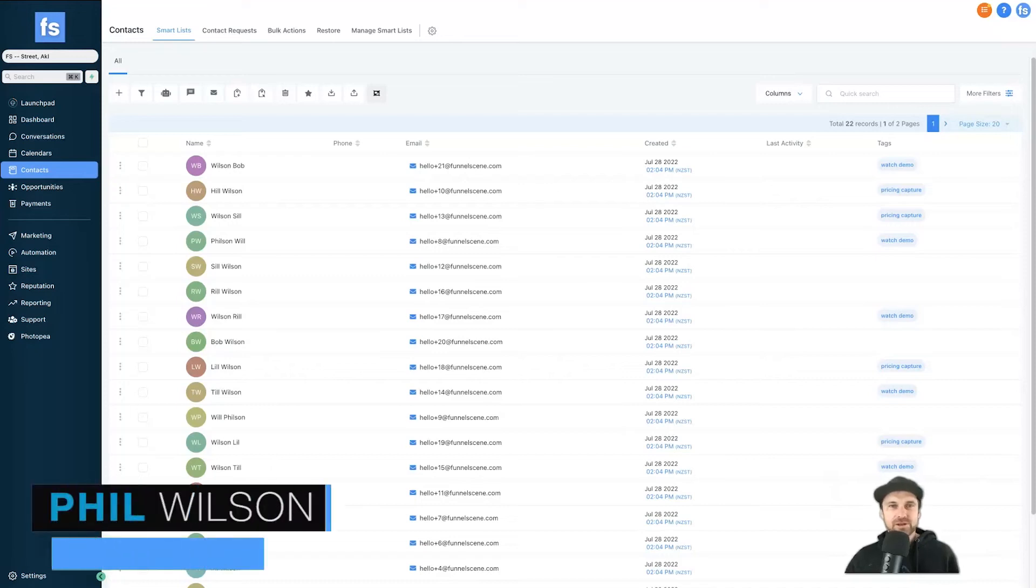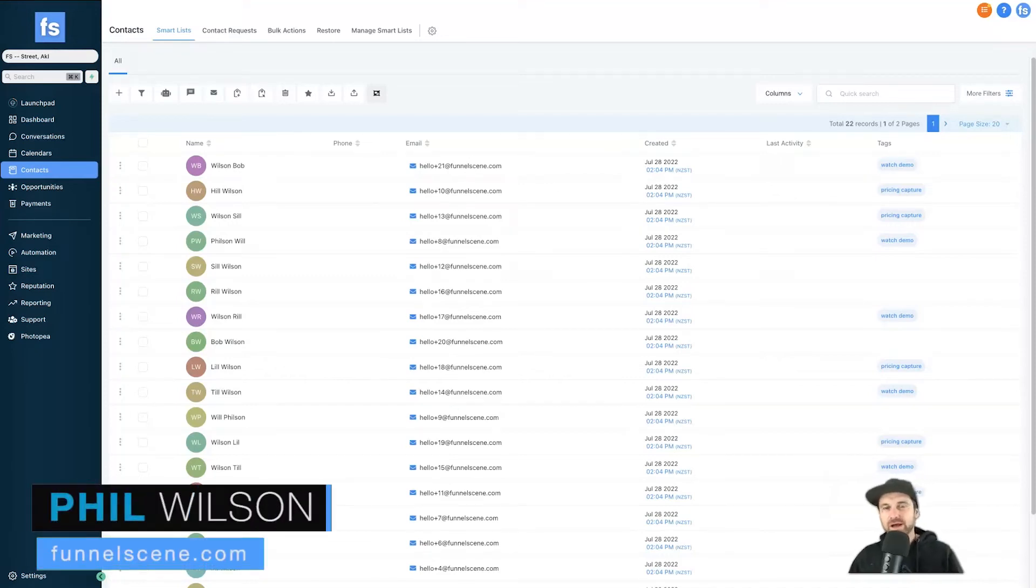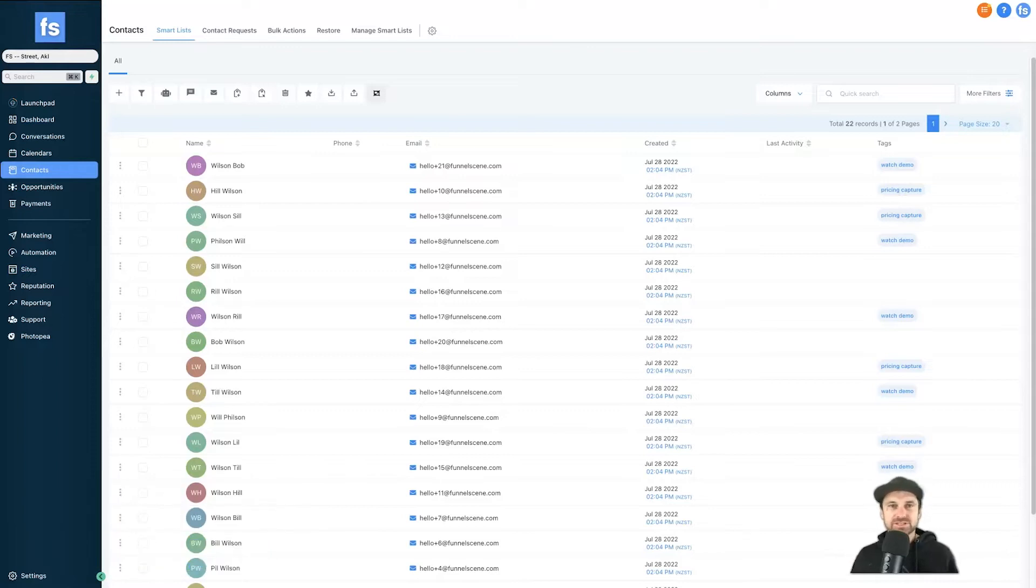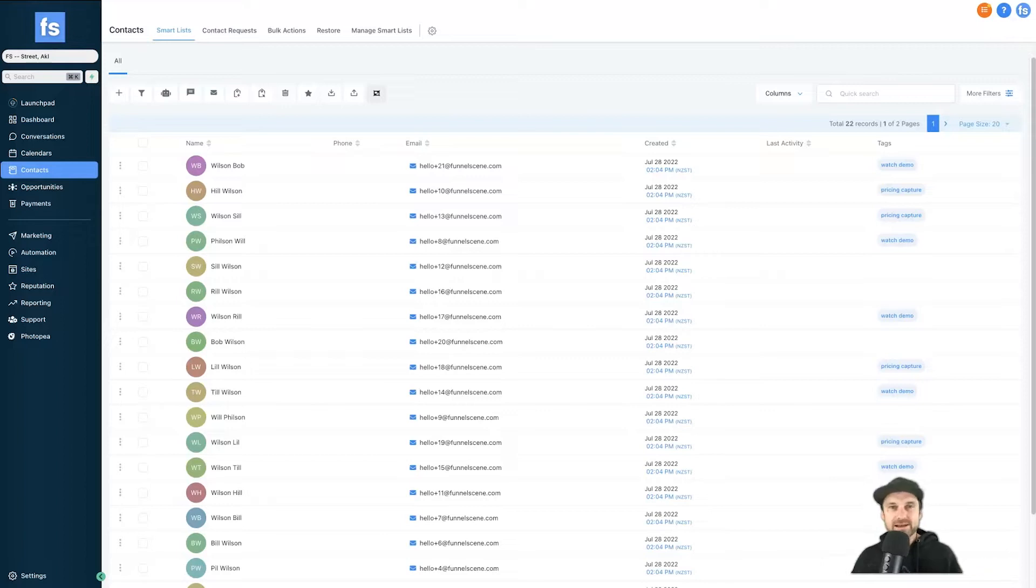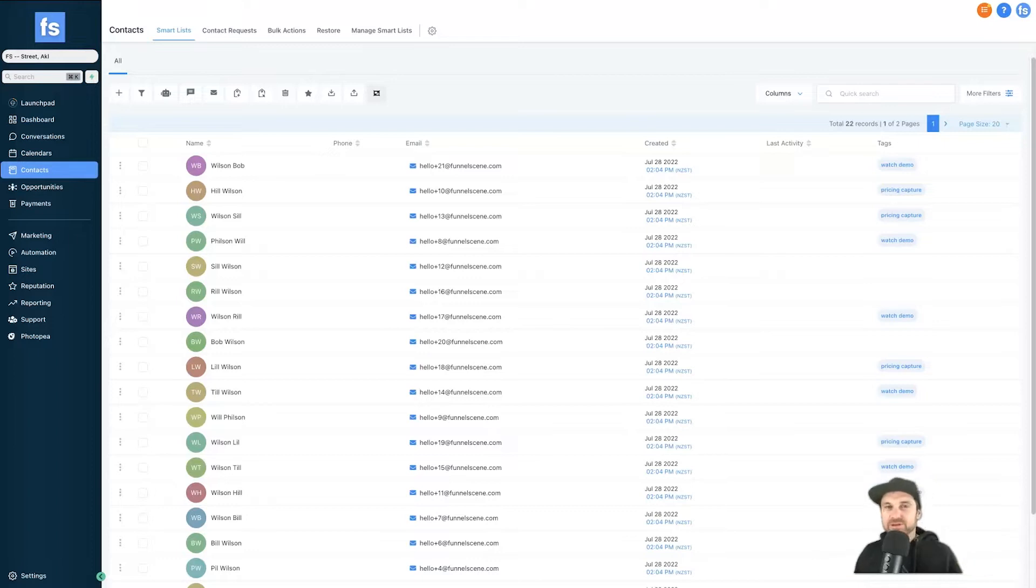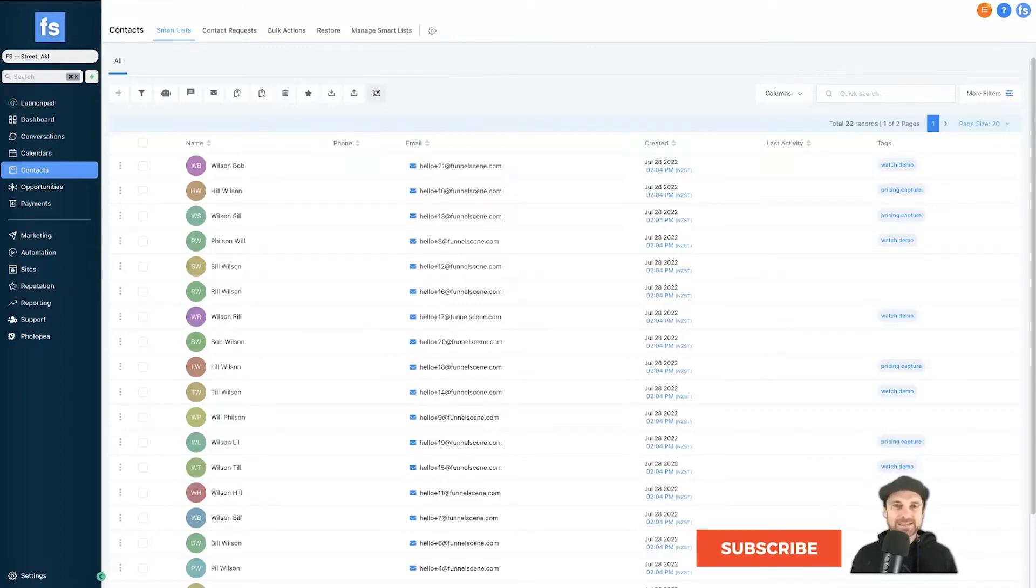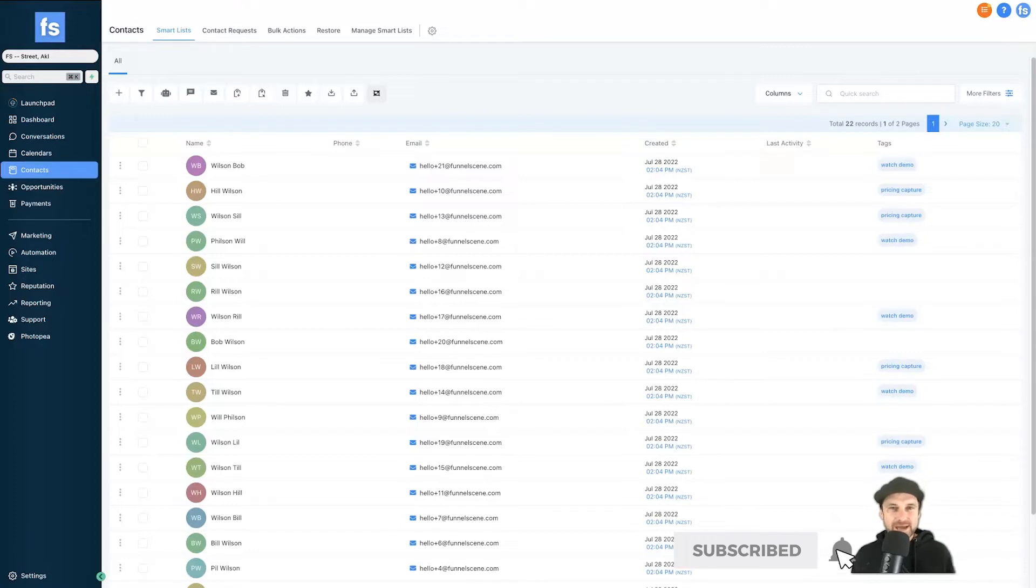Hey, my name is Phil from funnelscene.com. In this Go High Level tutorial, I want to show you how you can use smart lists and manage your contacts. When I first got started with this platform, I have to admit I had no idea what I was doing. The onboarding was okay, it wasn't great, and to be honest there wasn't that much valuable training out there. So after playing with this platform for a few months and really understanding what it does, I've decided to create a massive amount of videos to show you how to use it.